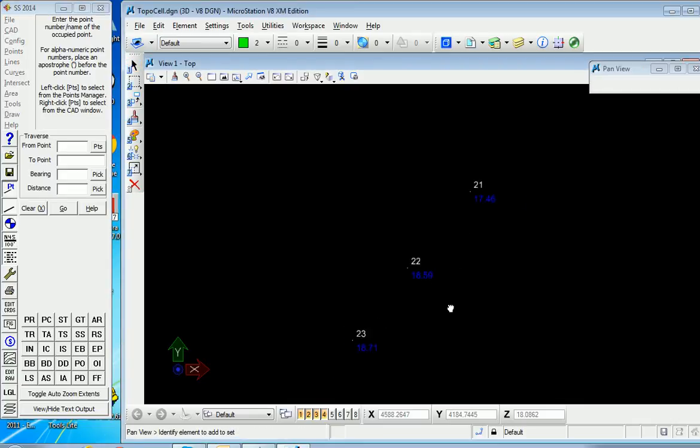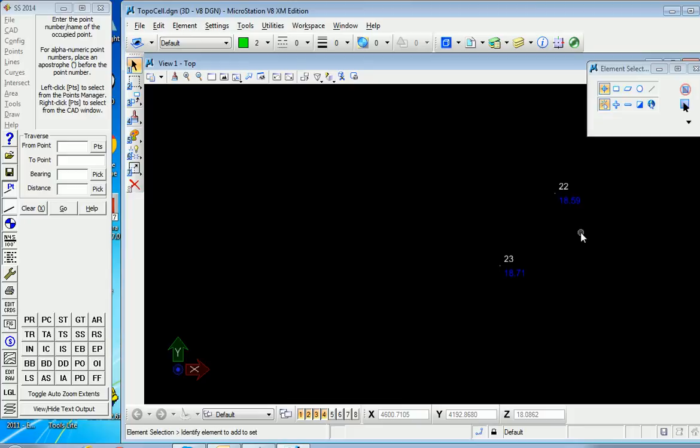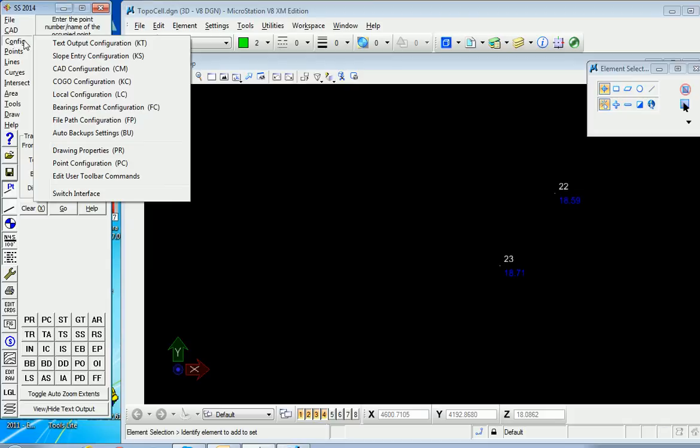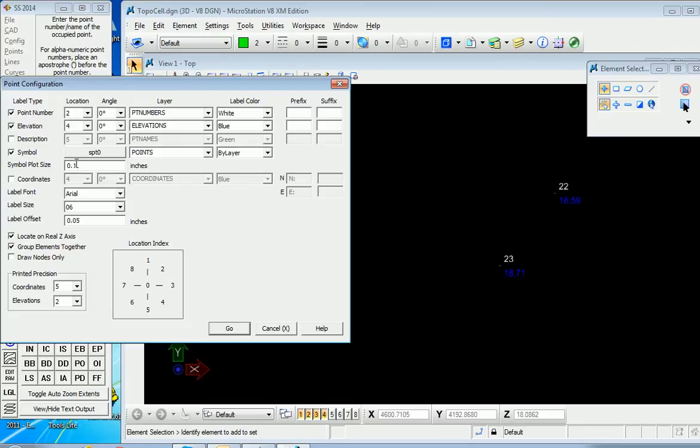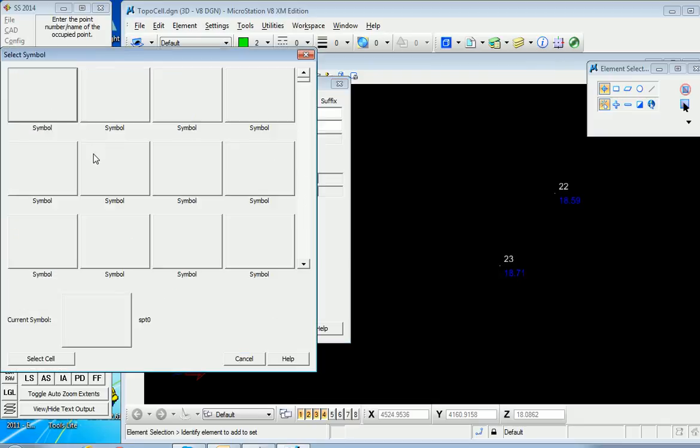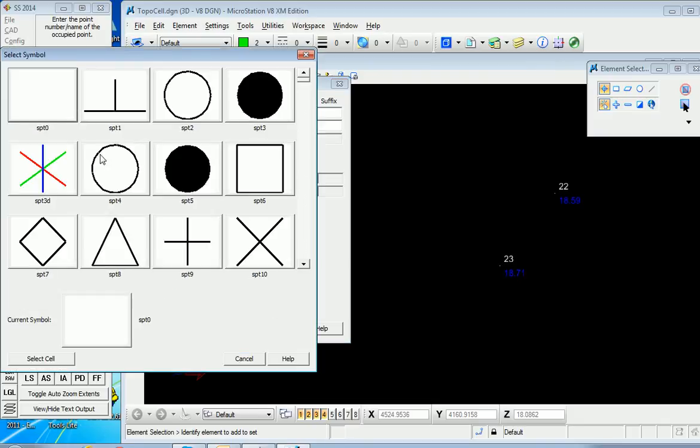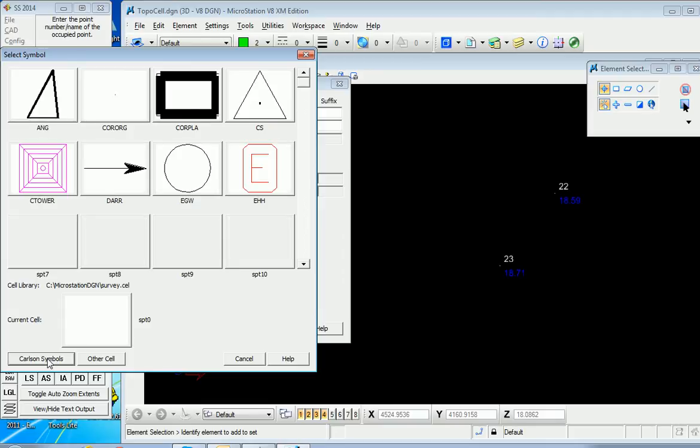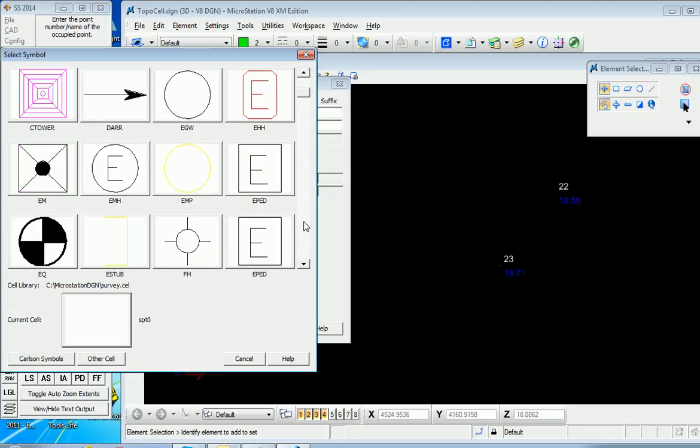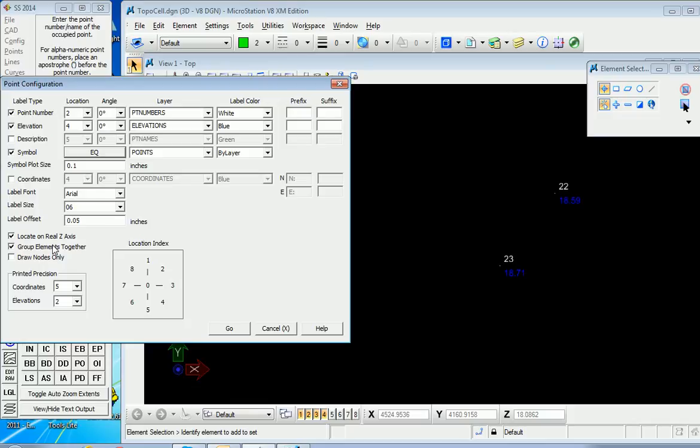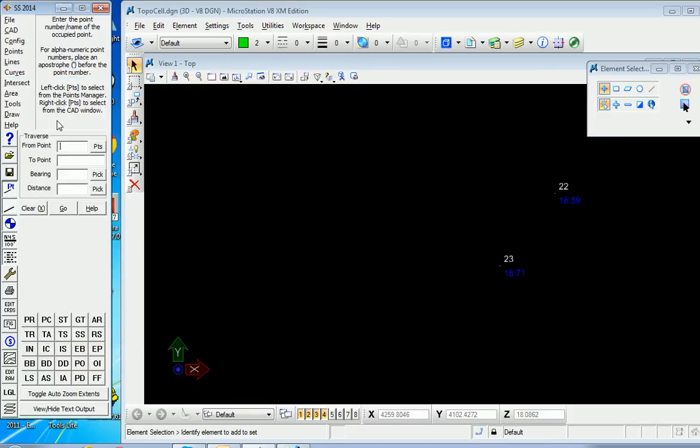Let's plot a few more with a different configuration. To do that, we go to Config and slide out to Point Configuration. Here we can specify our symbol. Rather than SPT0, which is the little dot, we'll select the symbol. Because we have a cell library specified, we can select Cell. These are the cells that come from that cell library. We can investigate what's here. This looks like an interesting one. We'll use this benchmark-style symbol and select it.